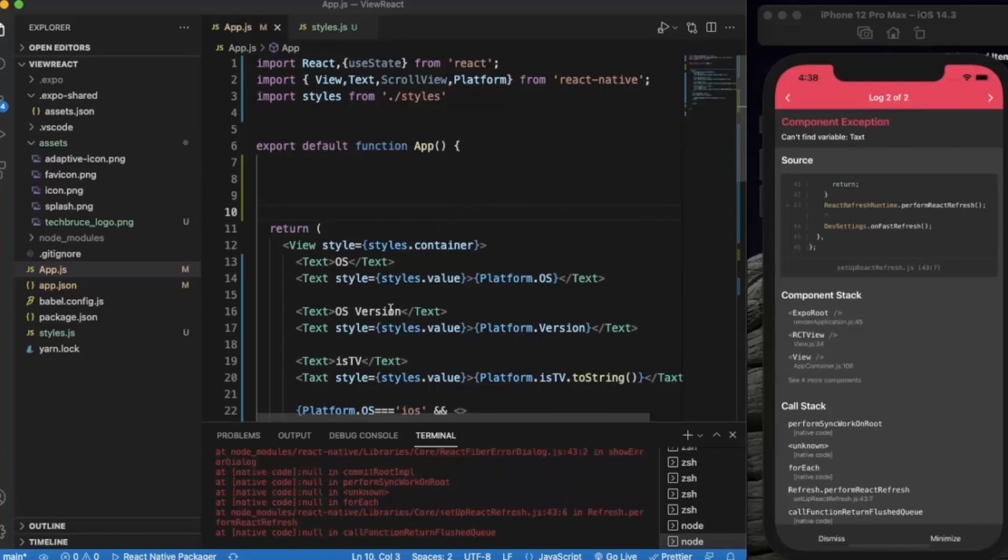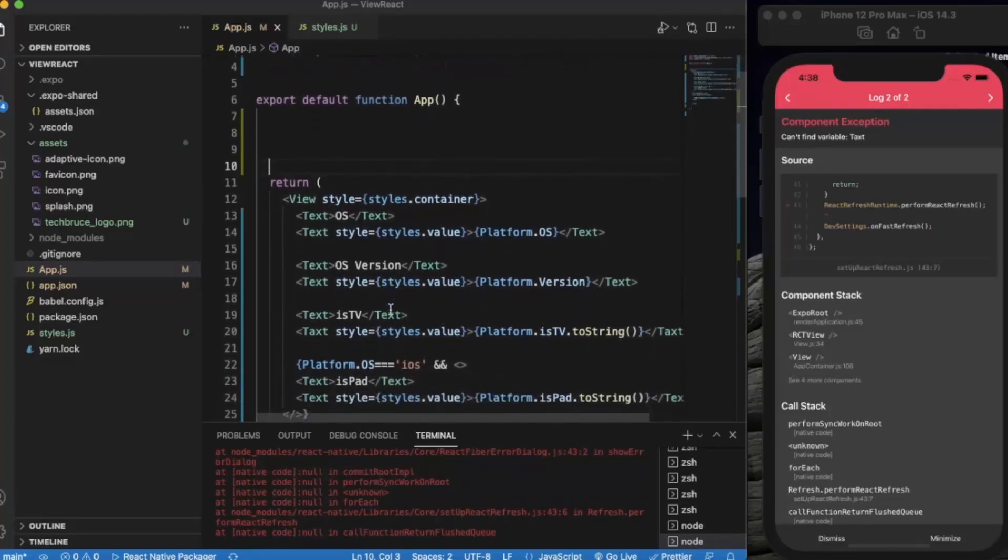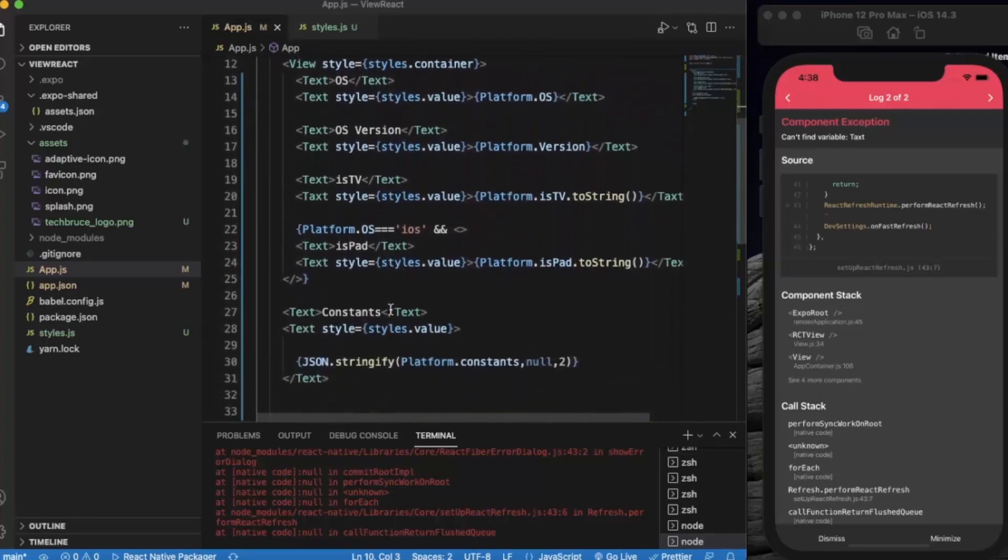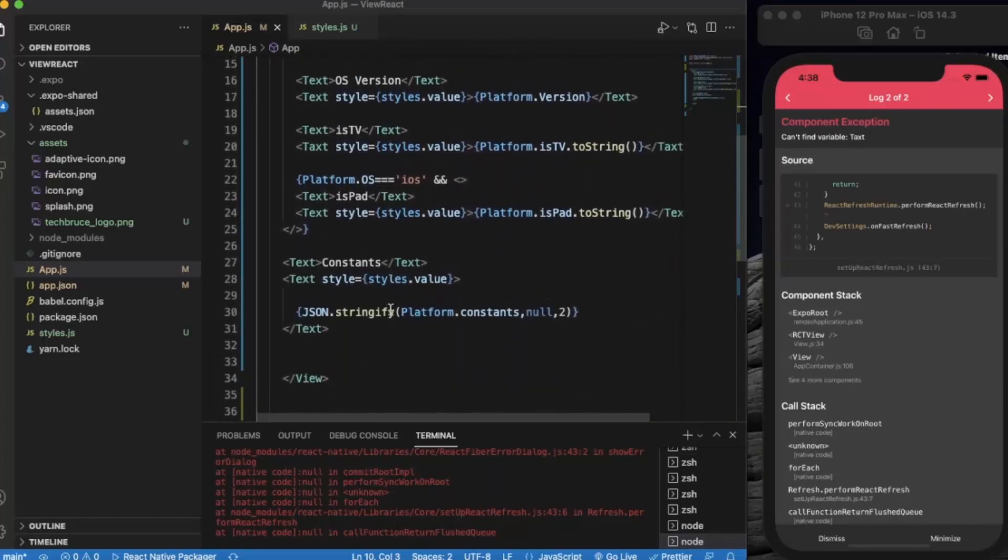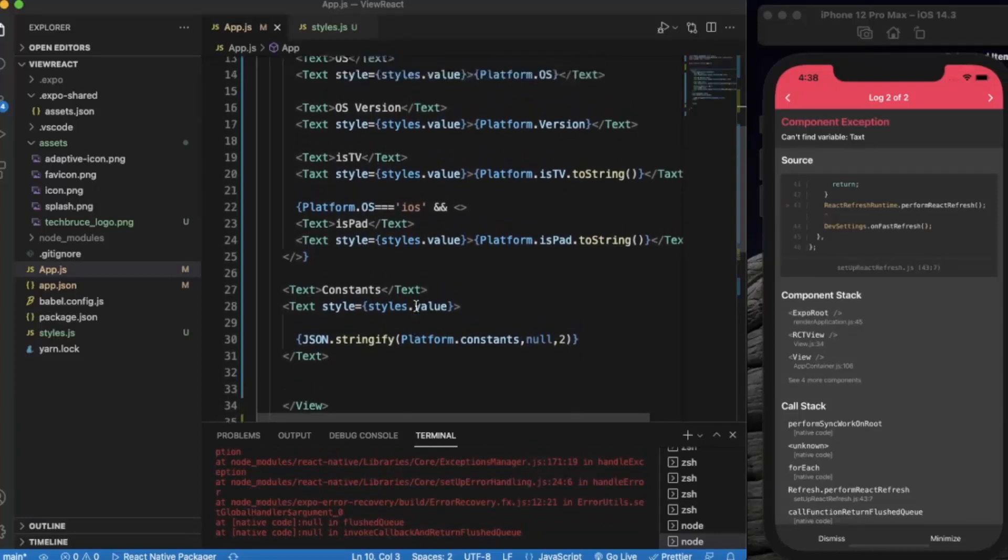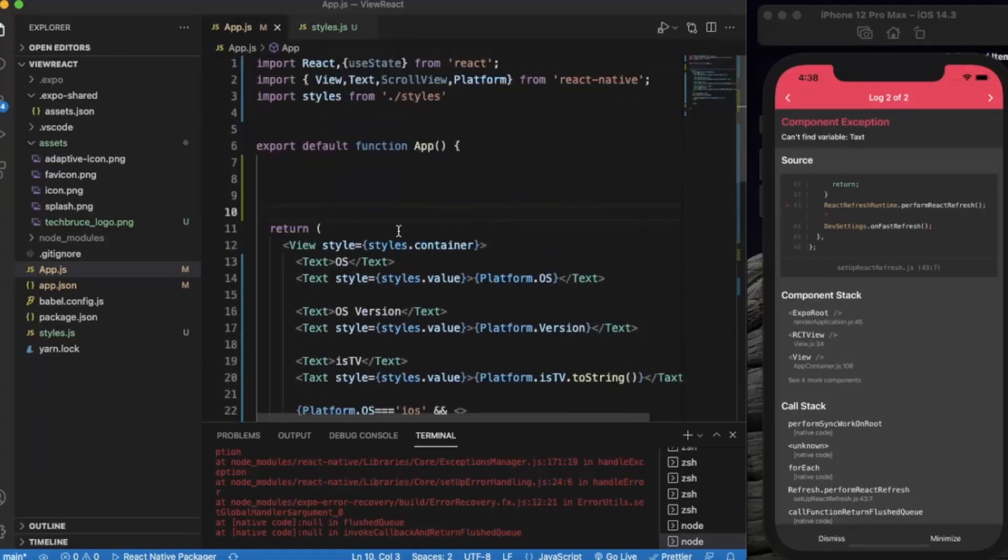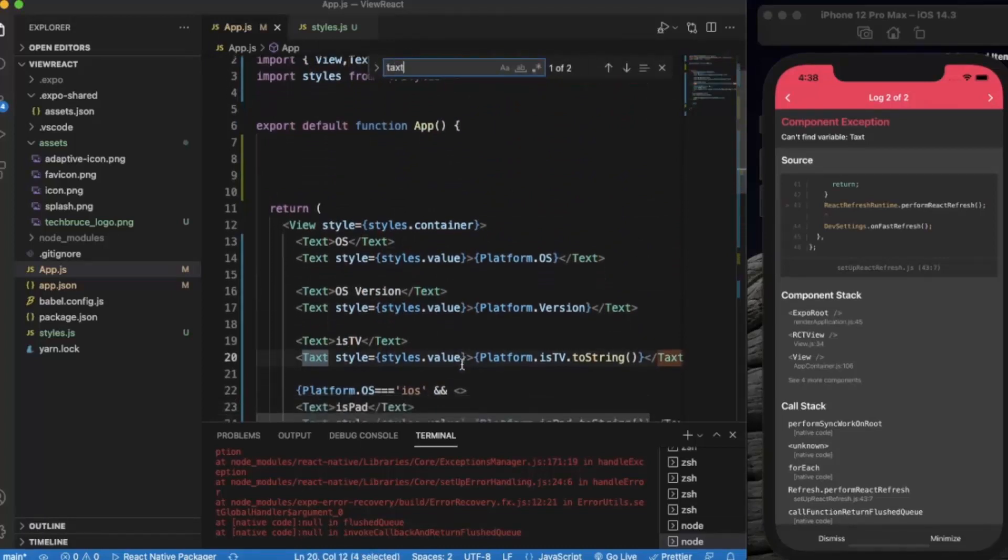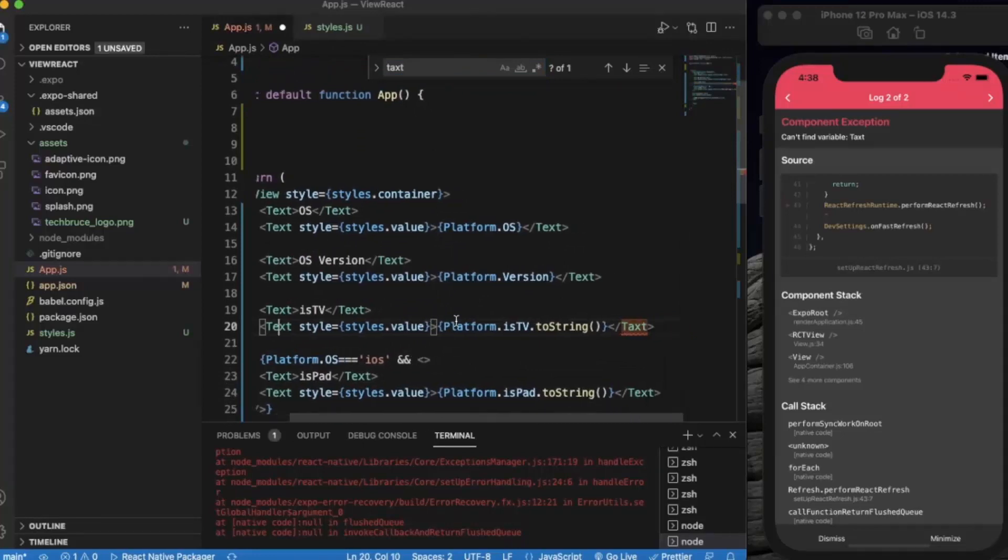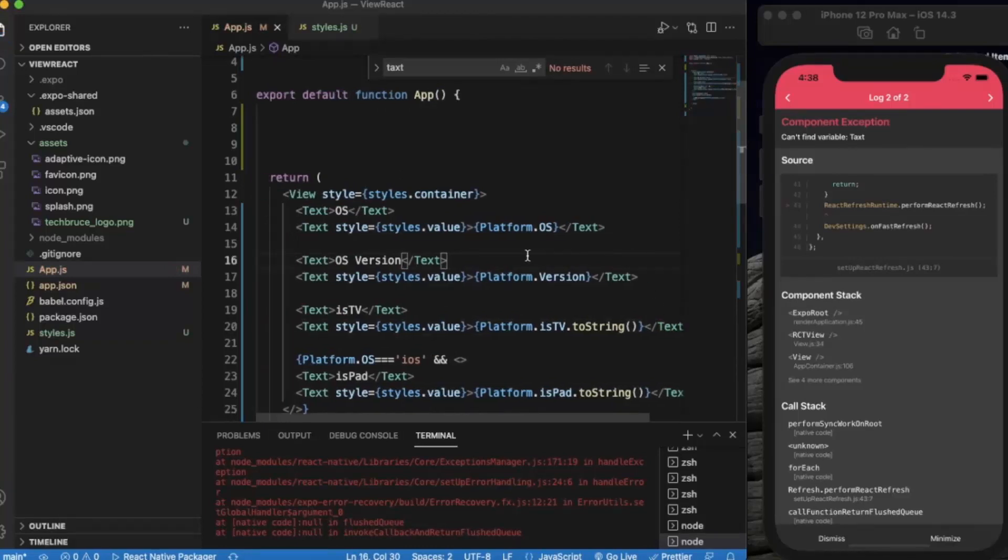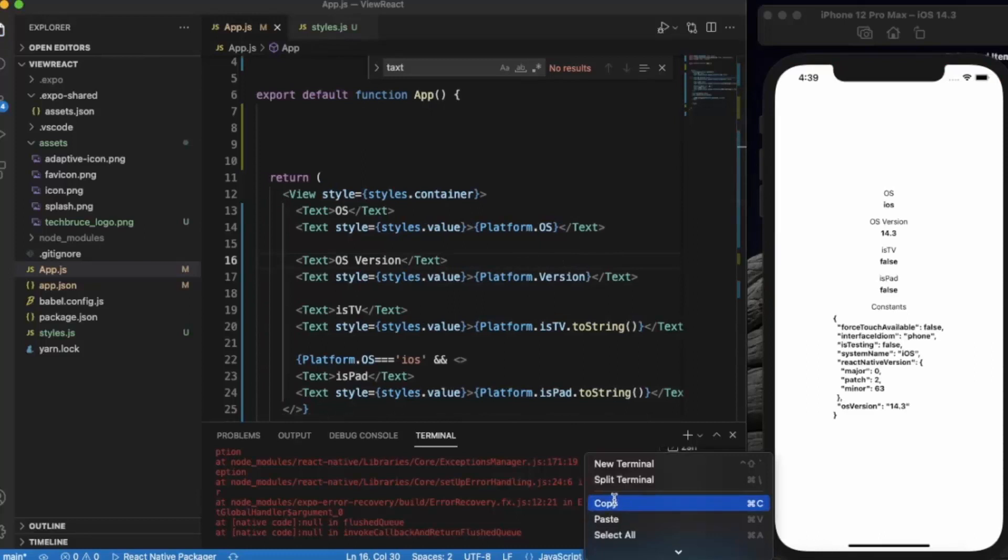Okay, we have made some mistake. Okay, over here, it's a spelling mistake. Now let me just save it. Let me just clear this.